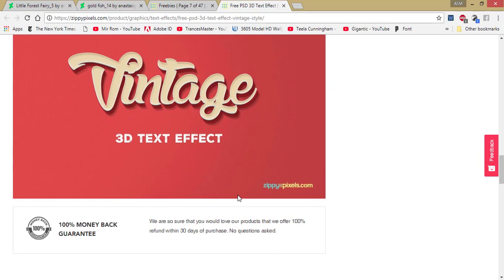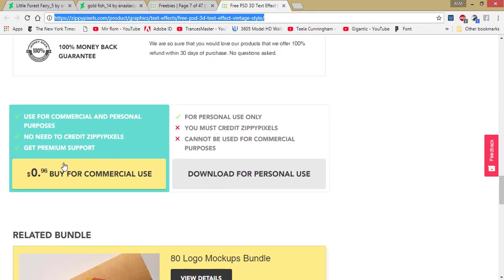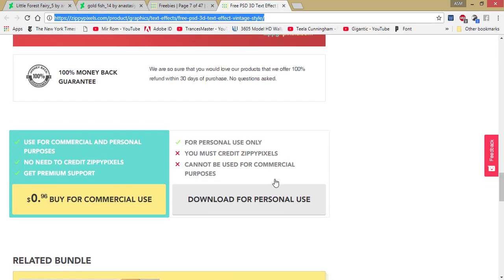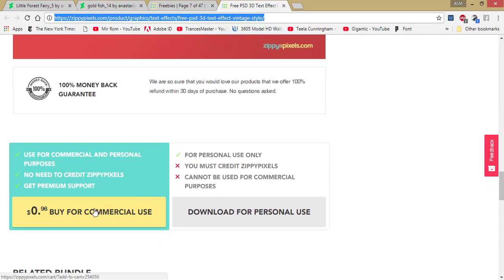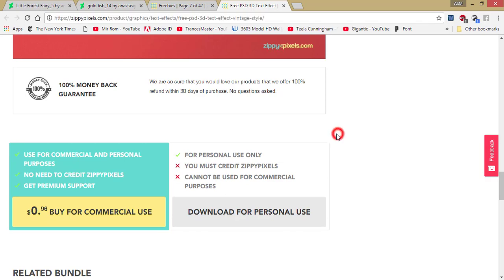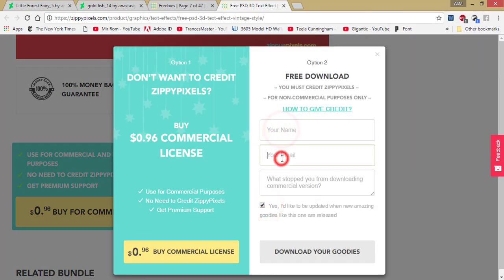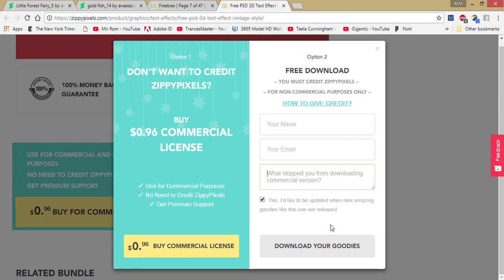I'll give you the download link. Here, these two portions are: buy for commercial use and download for personal use. You can use this one for personal purposes, or buy it for commercial use — that is $0.96. If you're new to my channel, please subscribe and hit the bell icon. For the free personal-use download, click here and enter your name, email address, and purpose. The download link will be sent to your email, so please check your mailbox.